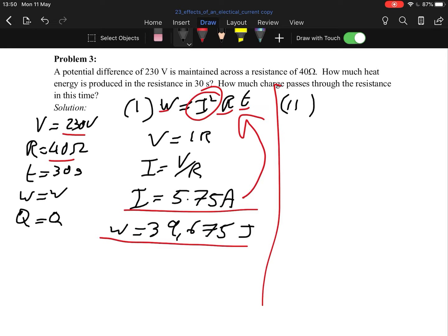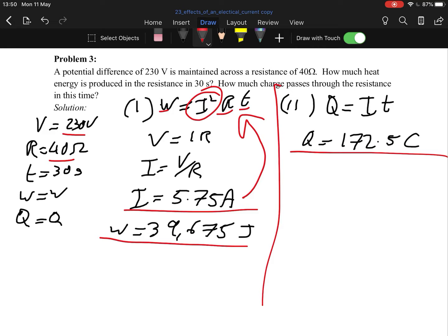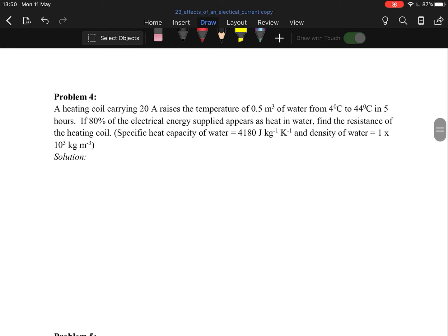Part two: how much charge passes in this time? Using Q = It: Q = 5.75 × 30 = 172.5 coulombs. The SI unit for charge is the coulomb.